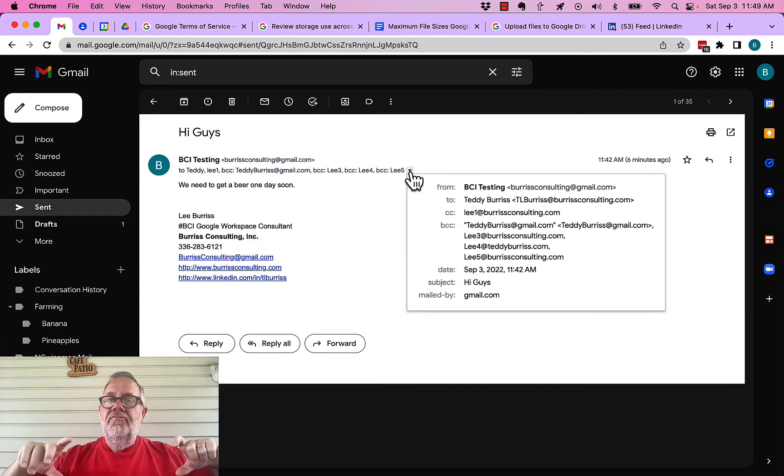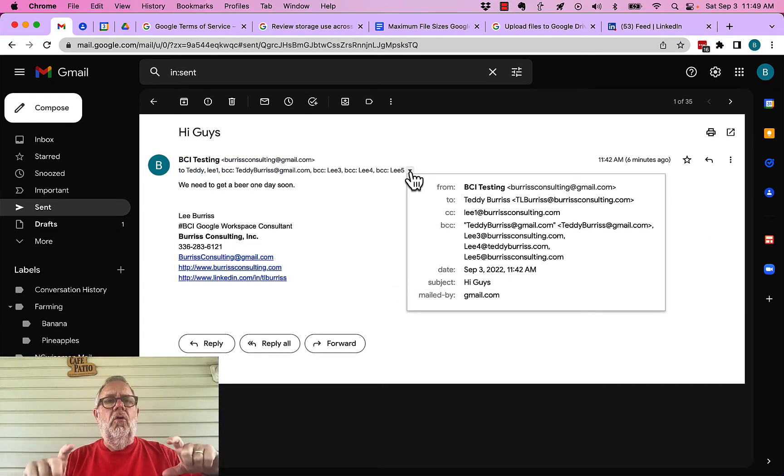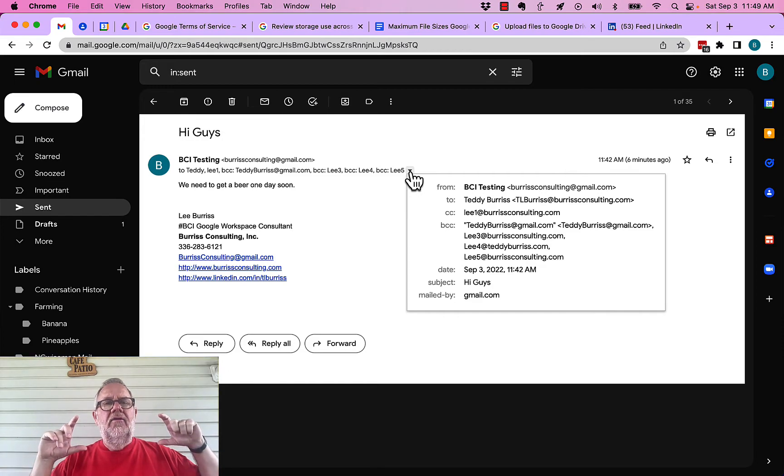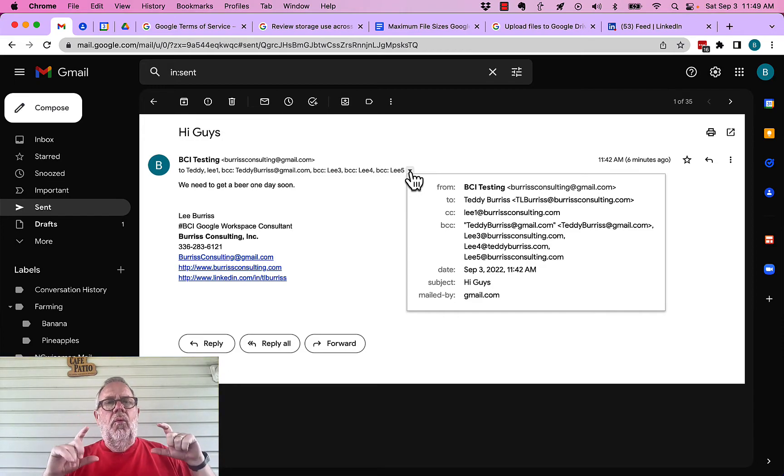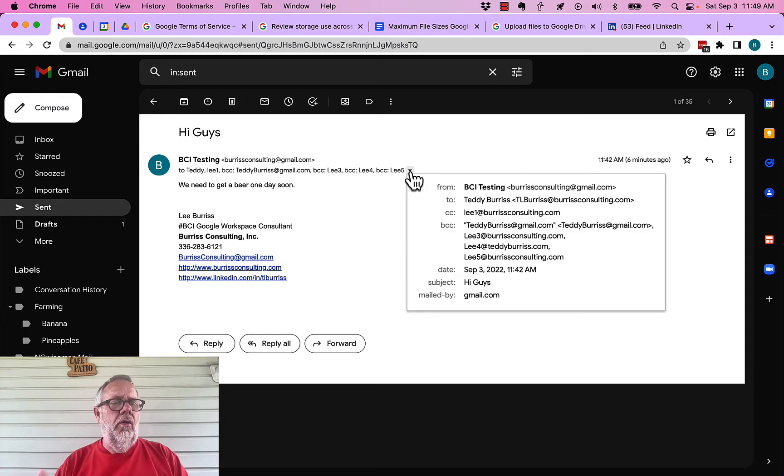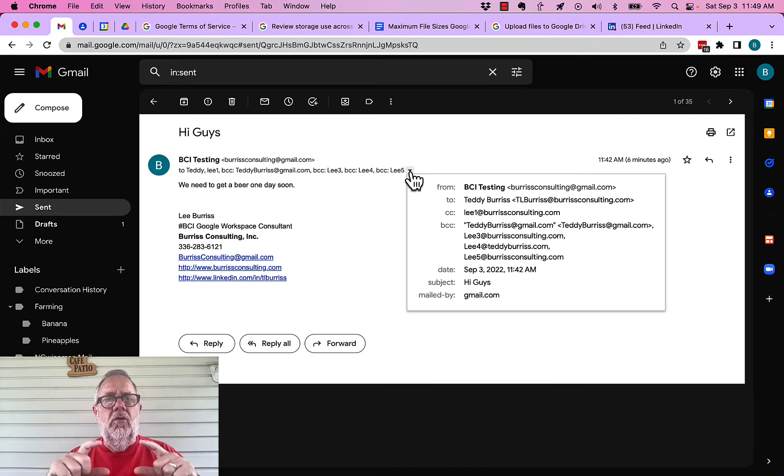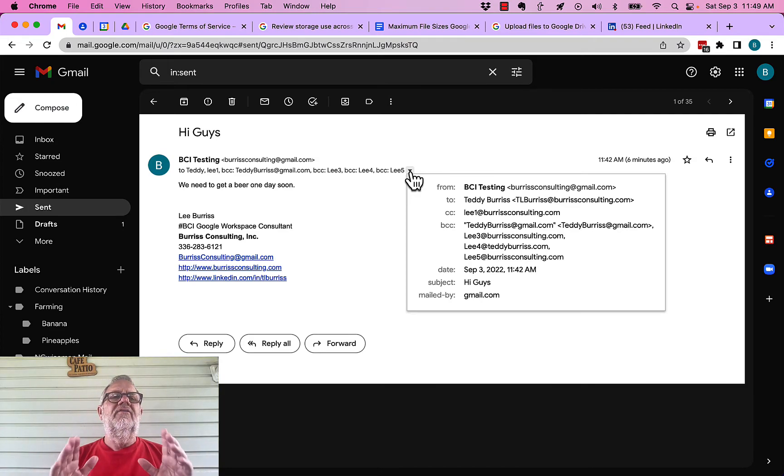And by the way, this all works in Google Gmail in a web browser. I'm not showing you how to do this in Outlook or in any other email platform, but only Google Gmail or Google Workspace in a web browser.